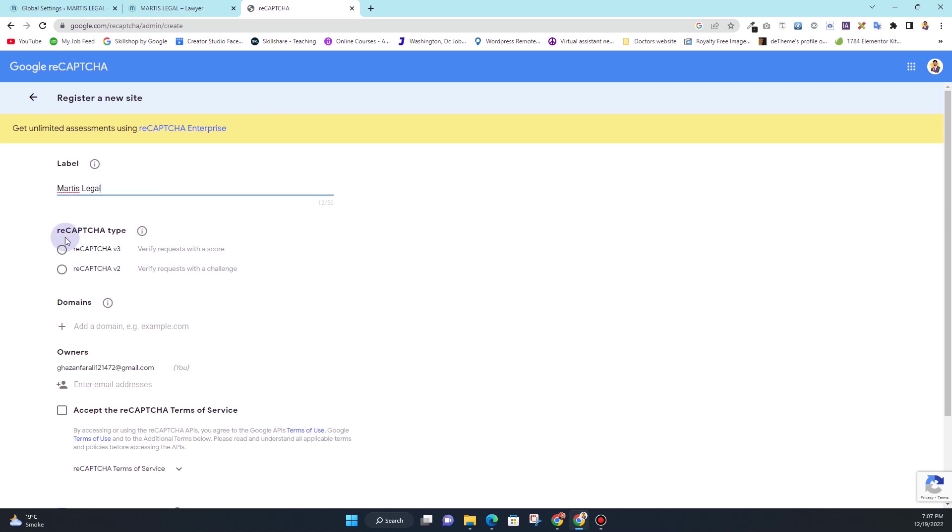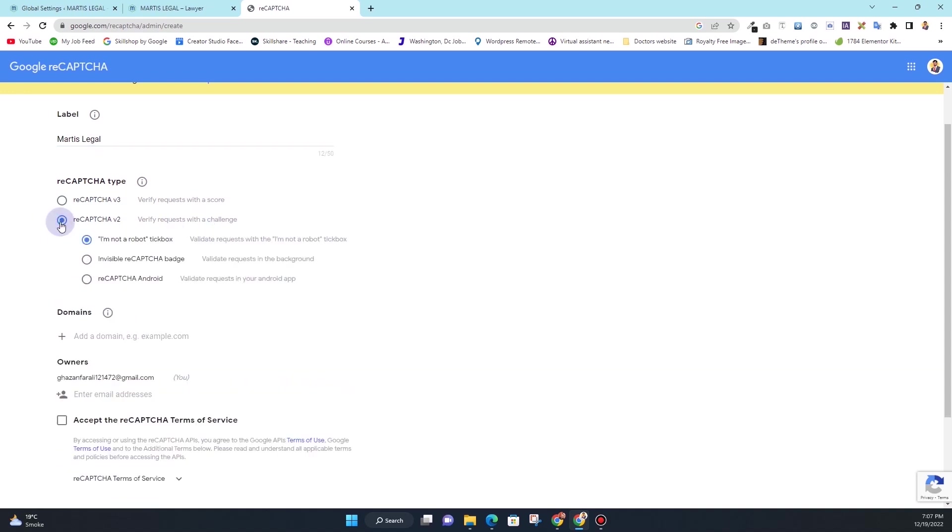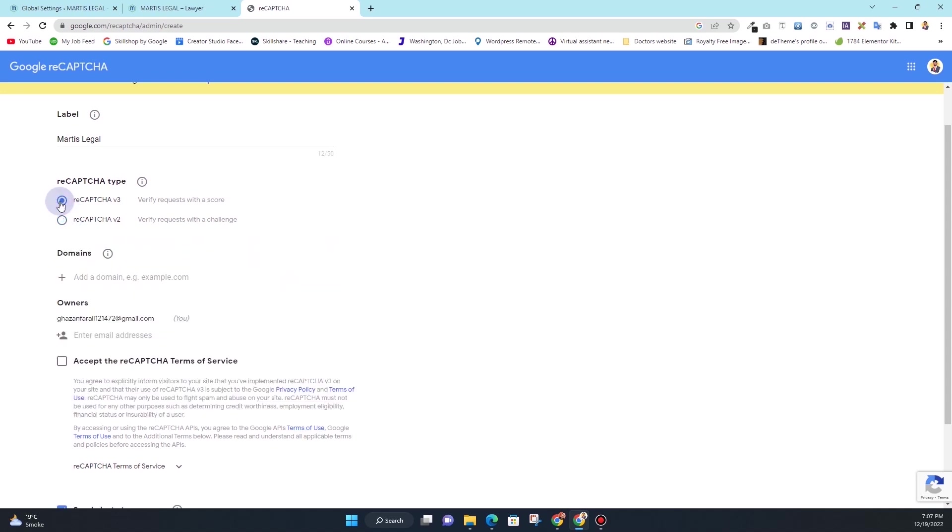And then from here you can choose the type of captcha you want. Whether you want reCAPTCHA version 3 or reCAPTCHA version 2. I think for this one I want to use reCAPTCHA version 2 with an option that I am not a robot checkbox. You can choose the invisible reCAPTCHA badge as well, or reCAPTCHA for Android.